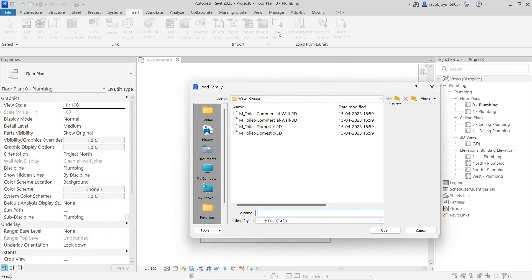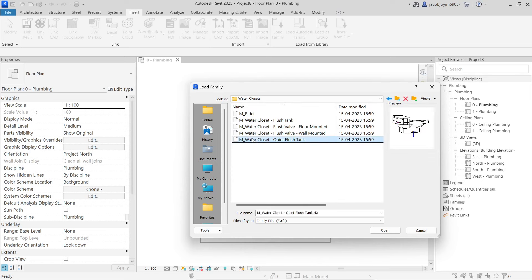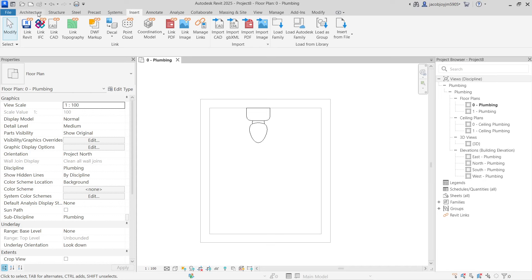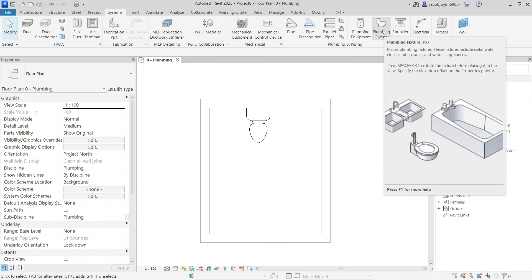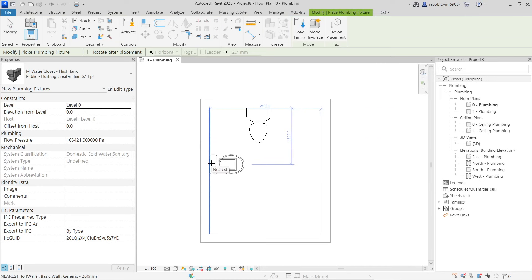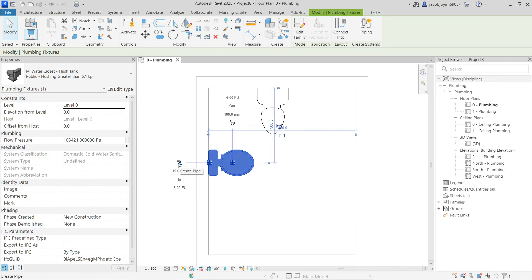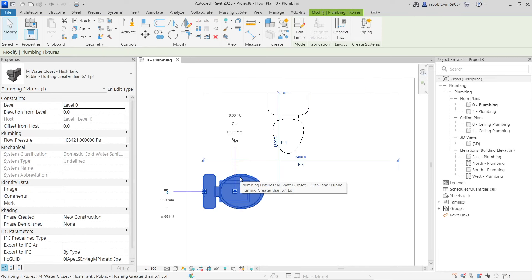Go to Insert > Load Family, then go to the Plumbing folder, select MEP fixtures, and open the same water closet family. Now go to Systems > Plumbing Fixture and place it. When you select it, you can see there is an option to create a pipe — one for outlet and one for inlet. This is the key difference between the architecture plumbing fixture and the MEP plumbing fixture.